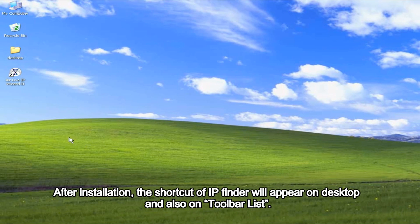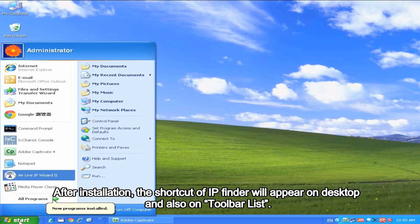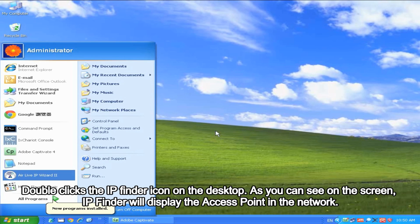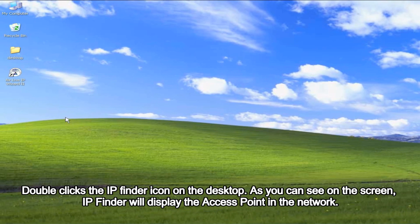After installation, the shortcut of IP Finder will appear on the desktop and also on the toolbar list. Double-click the IP Finder icon on the desktop.